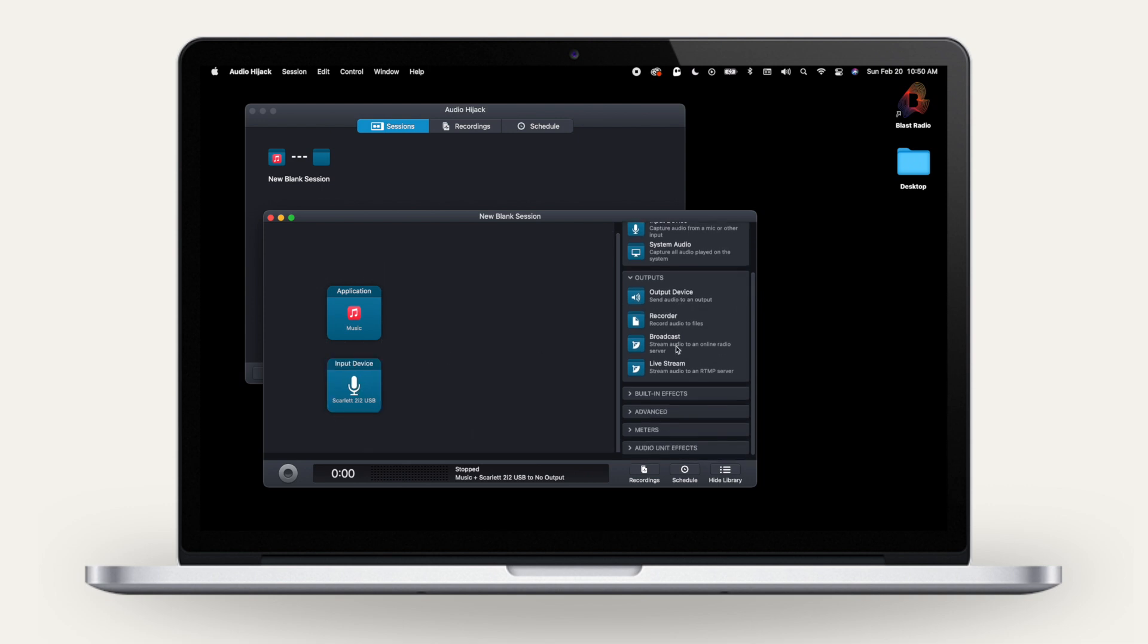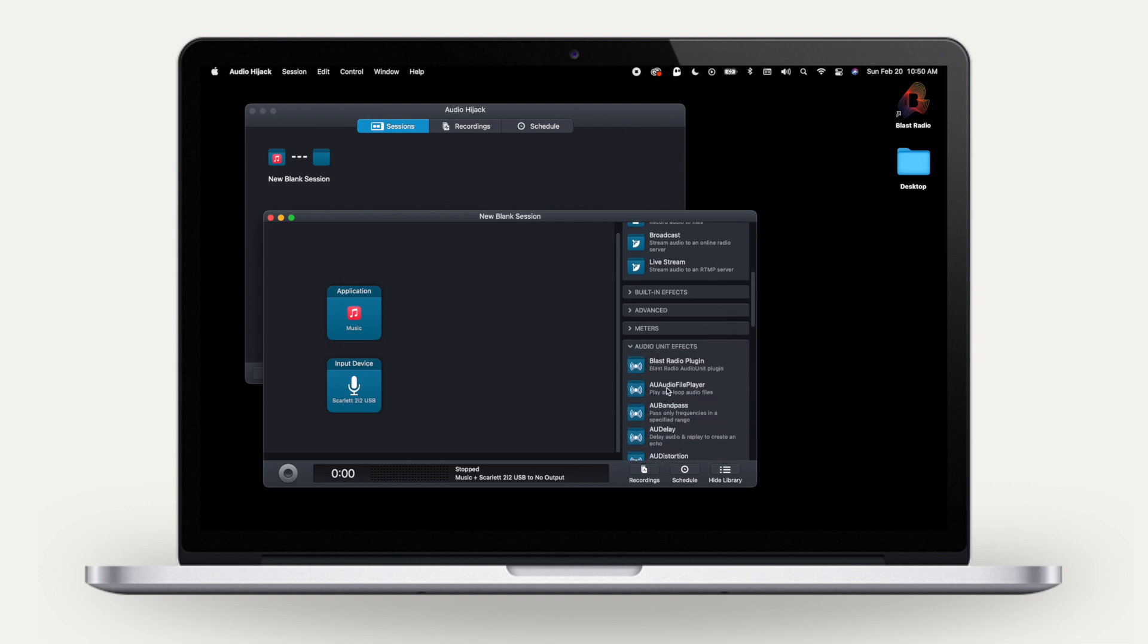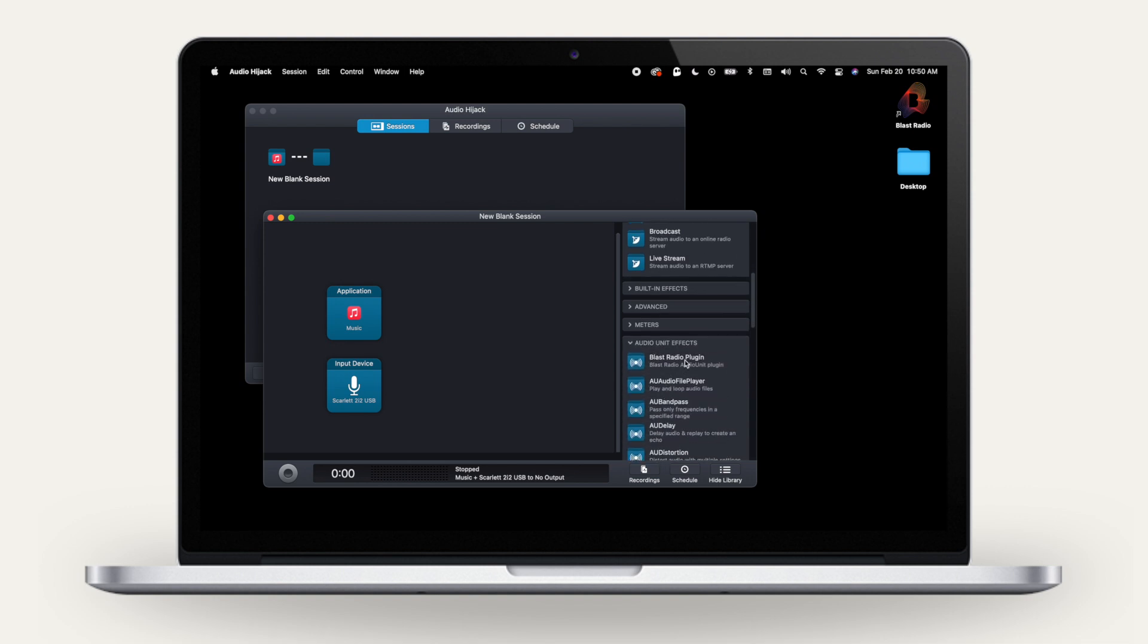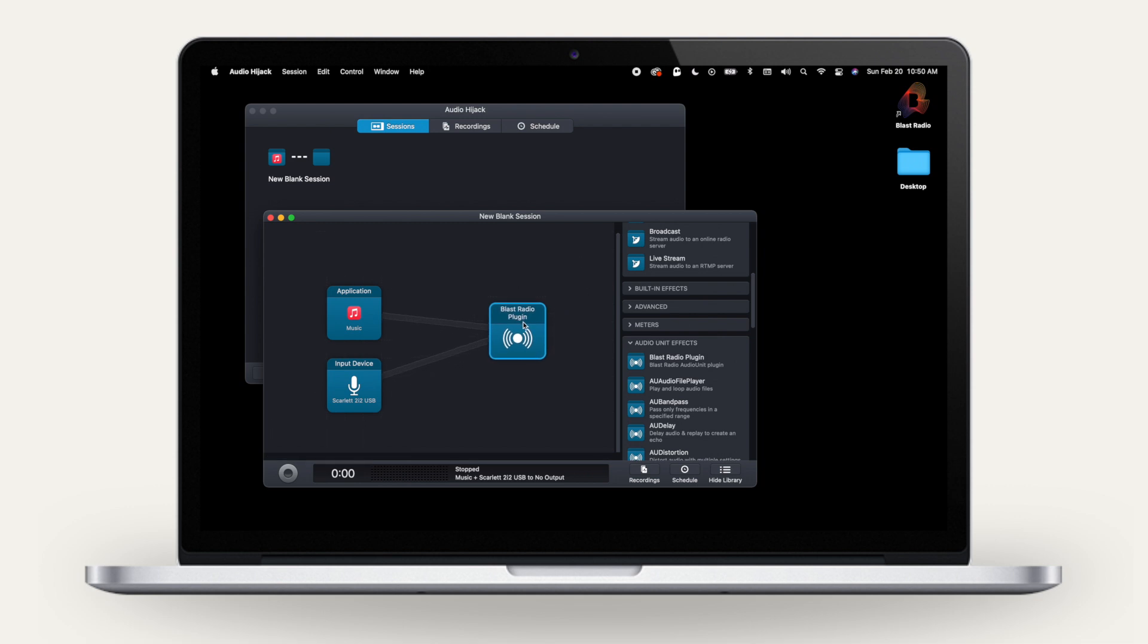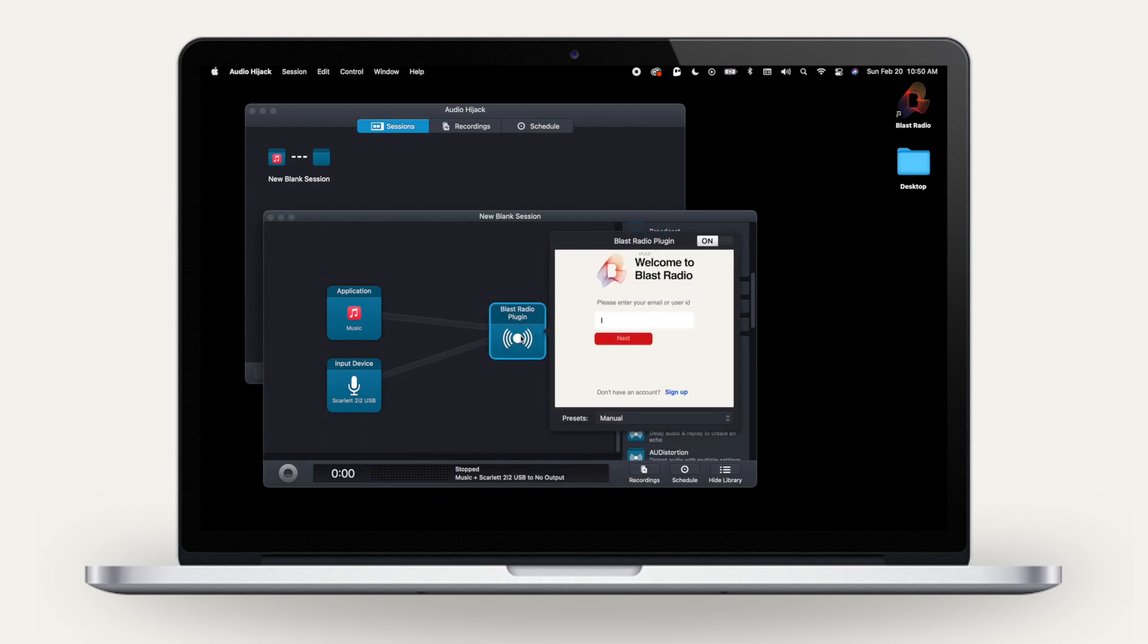Choose the Blast Radio plug-in as the destination for your audio. This will show up under Audio Unit Effects. If you don't have the plug-in, download from BlastRadio.com.